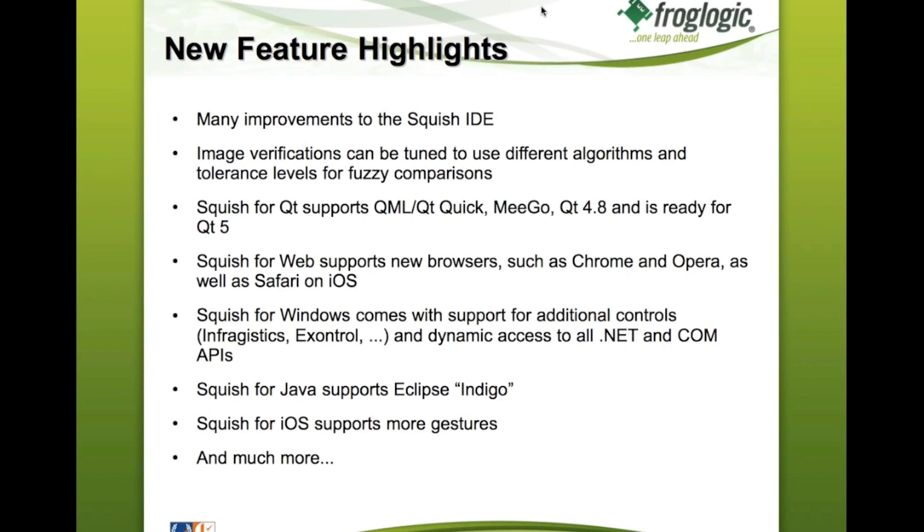But screenshot comparisons were always a pixel-by-pixel comparison, which doesn't work very well for more complex graphics like OpenGL views or similar, where slight differences could still be seen as a match. So now we improved Squish to allow certain tolerances and allow tuning screenshot verifications.